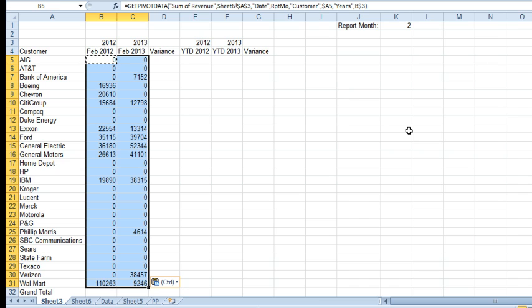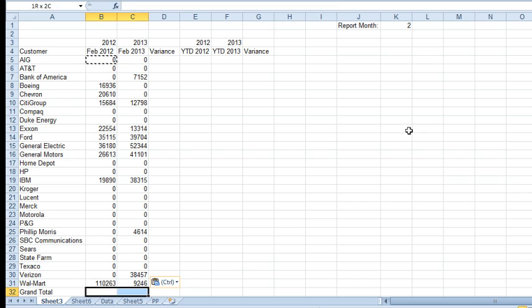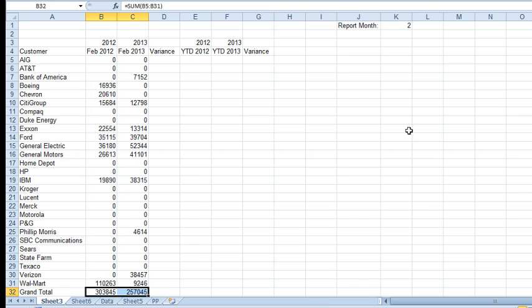All right. And we're actually getting February 2012, February 2013 at the bottom. Alt equals to put the grand total in.